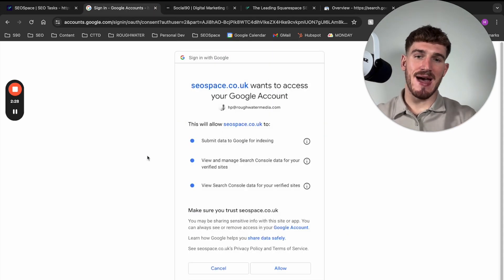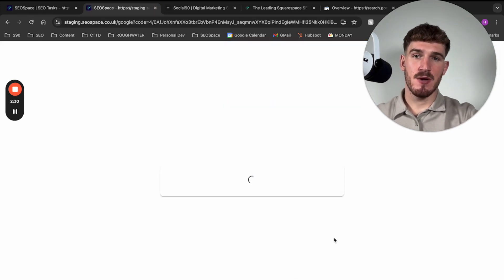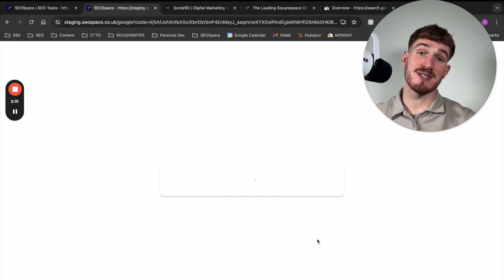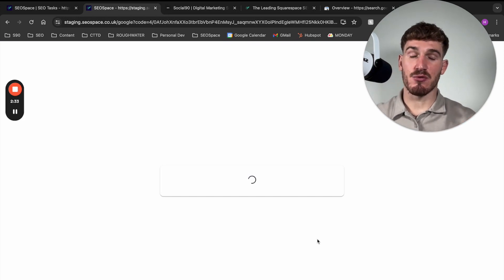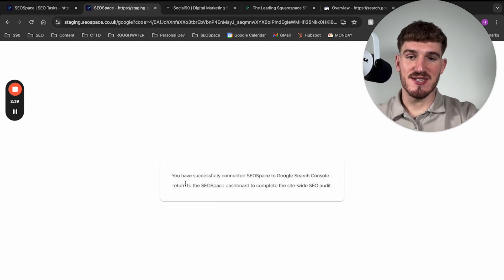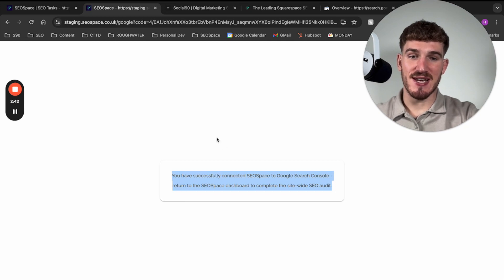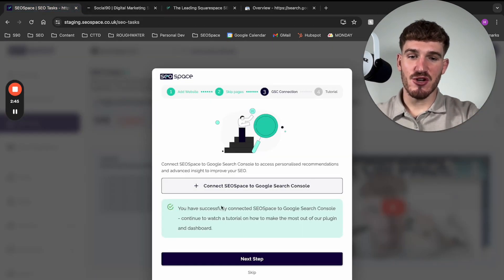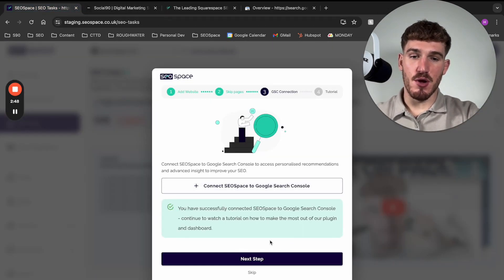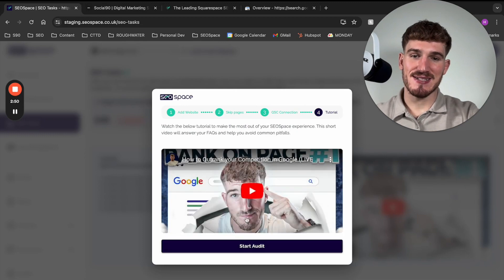And after that, you're going to press allow, which is then going to connect SEO Space to Google Search Console, which as you can see here, it's told me you've successfully connected SEO Space to Google Search Console. We can move on from here and then press next step.